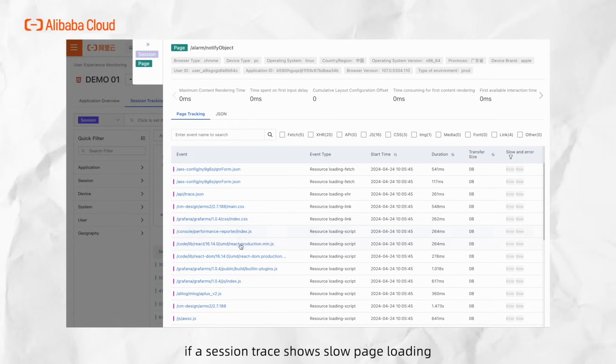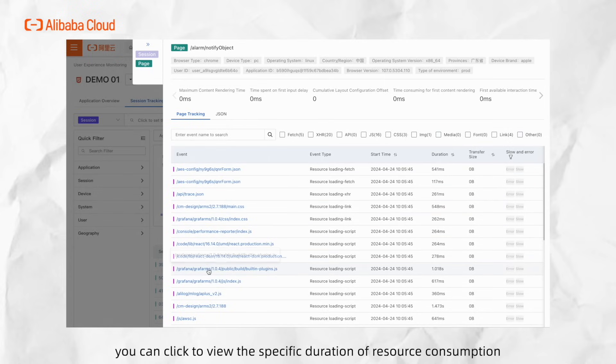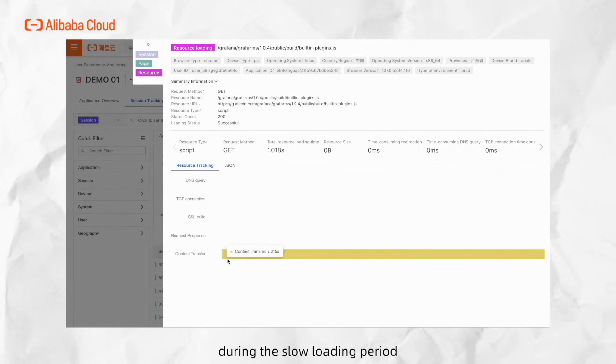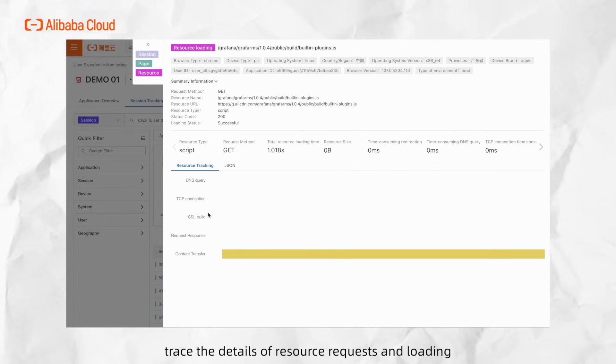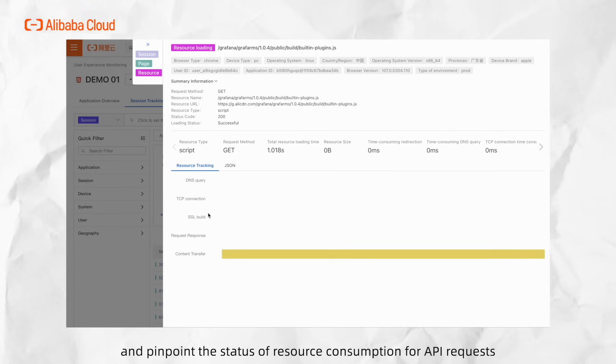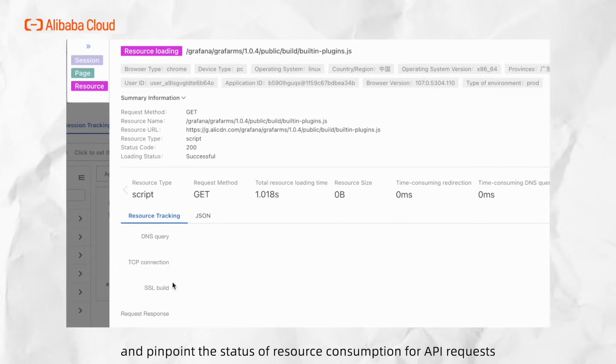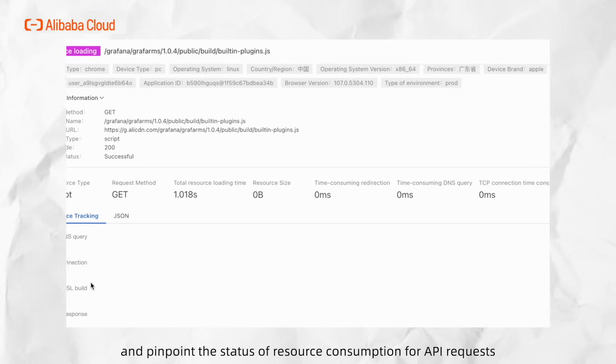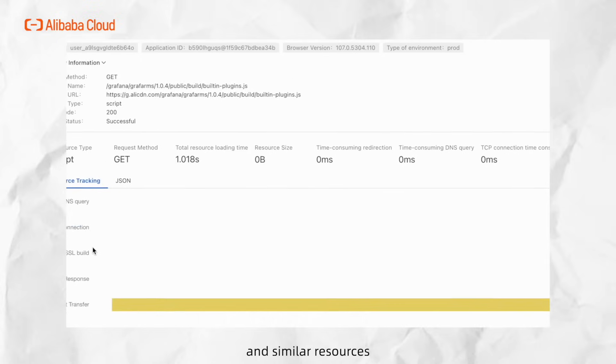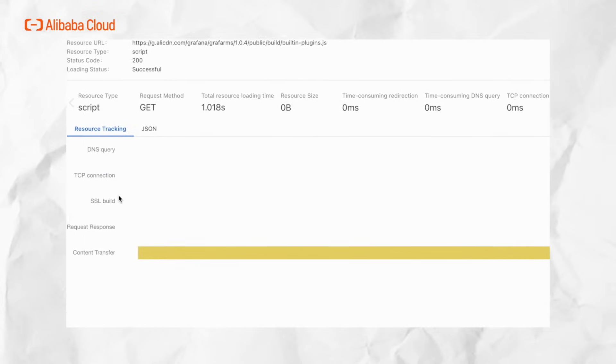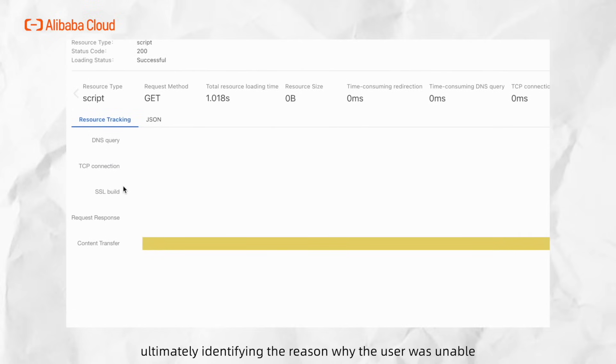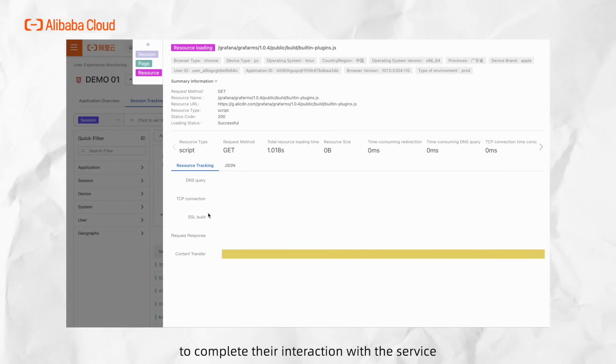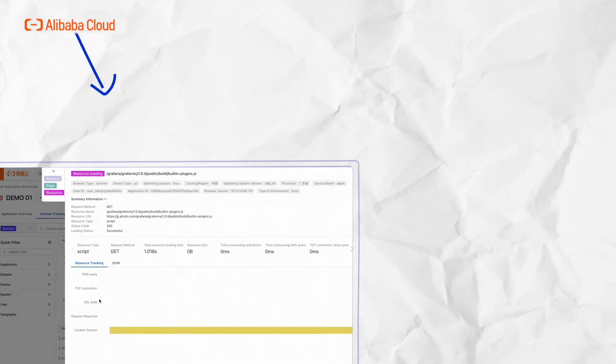For instance, if a session trace shows slow page loading, you can click to view the specific duration of resource consumption during the slow loading period. Trace the details of resource requests and loading, and pinpoint the status of resource consumption for API requests and similar resources, ultimately identifying the reason why the user was unable to complete their interaction with the service.